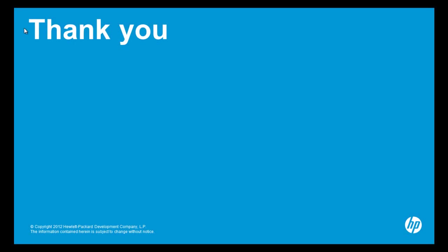This concludes our demonstration of the granular recovery extension for Microsoft Exchange. This new feature brings the power and simplicity of self-service recovery to both the exchange administrator and the end user.